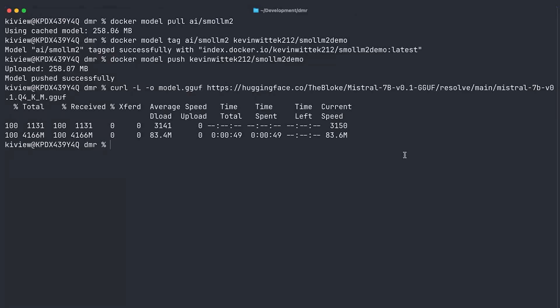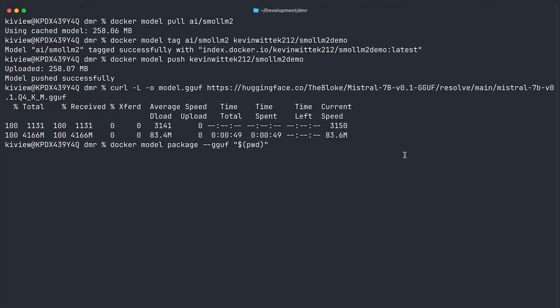Okay, cool. We just pulled down this four gigabyte GGUF file. And now that I have this GGUF file locally, I can package it up as an OCI artifact and push it to hub just with a single command. And that's docker model package GGUF. Now I have to specify the absolute path to my GGUF file. Then I pulled it down into model GGUF. The push flag. Now I have to specify the coordinates. And in this case, I will push it again into my namespace. Good. And let's do here mistral demo.